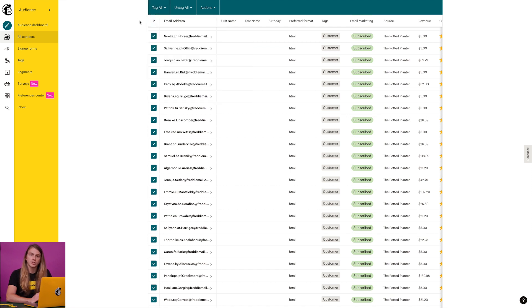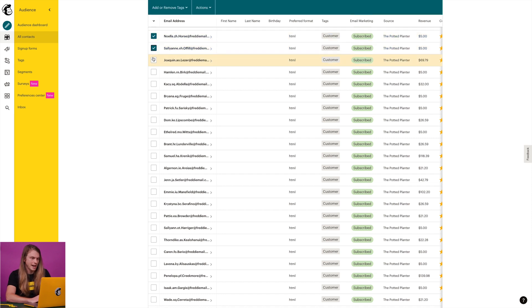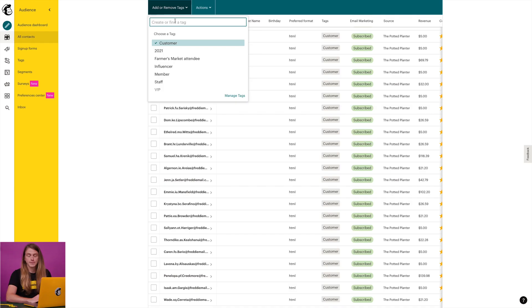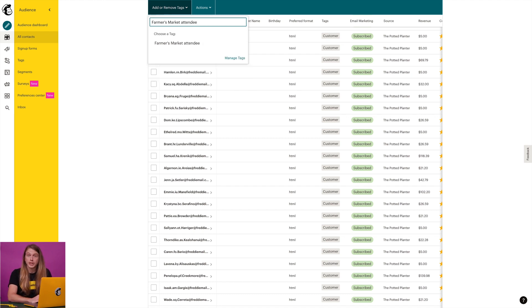But I want to tag just a few contacts, so I'll check the box next to each contact I want to tag and click the add or remove tags drop-down menu. From here, I can choose a pre-existing tag or type in a custom tag name specific to my business. I'll do "farmers market attendee" — that way, when I want to send a promo code to customers who visited my stand at the local farmers market, I can easily segment my audience and send them an email campaign.